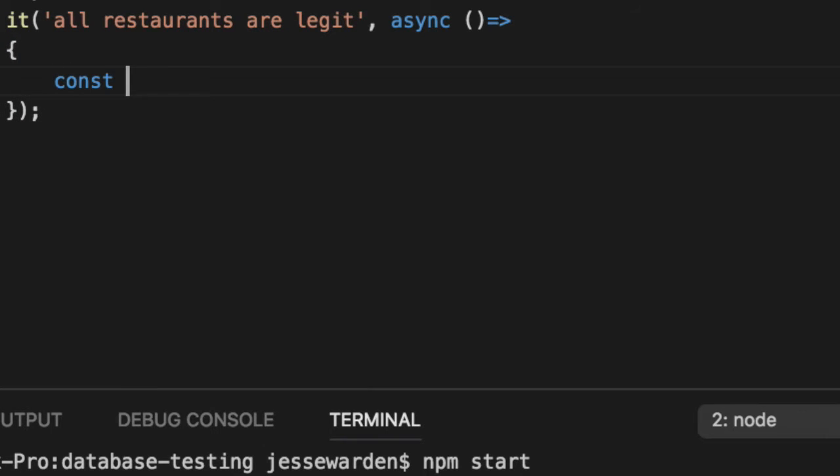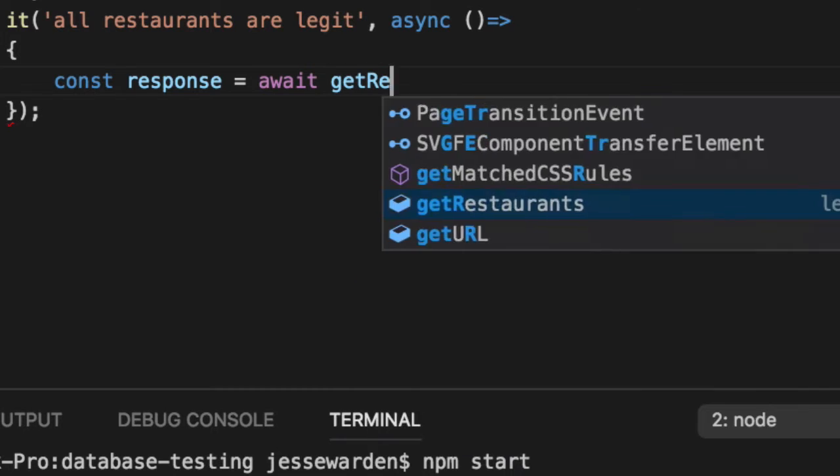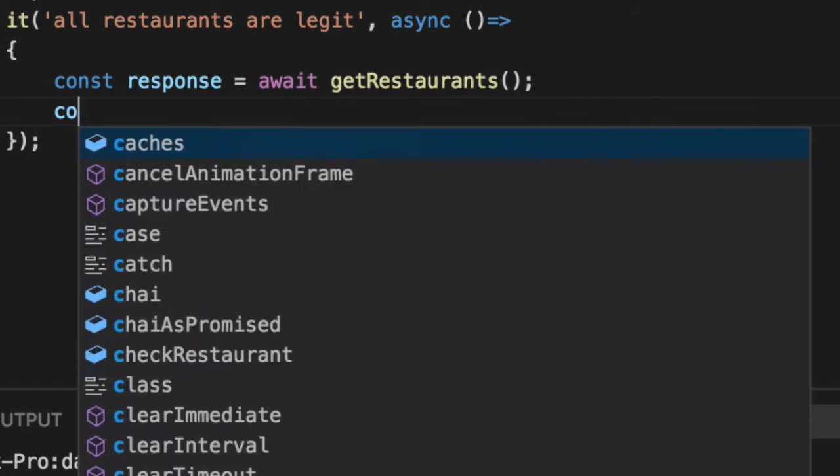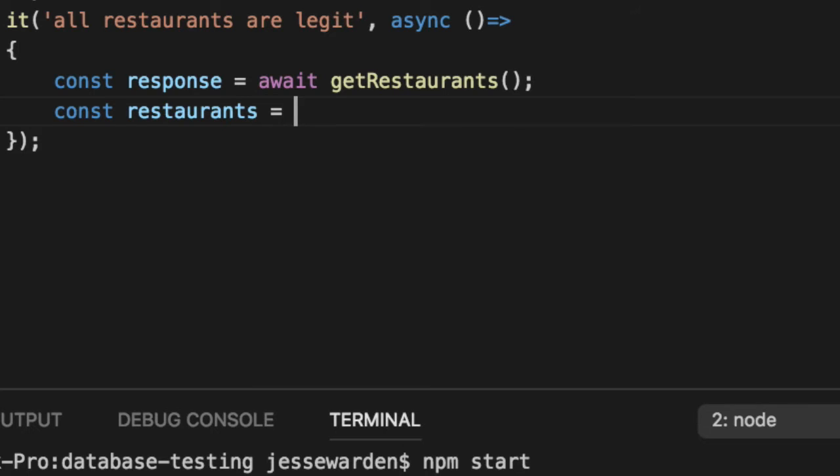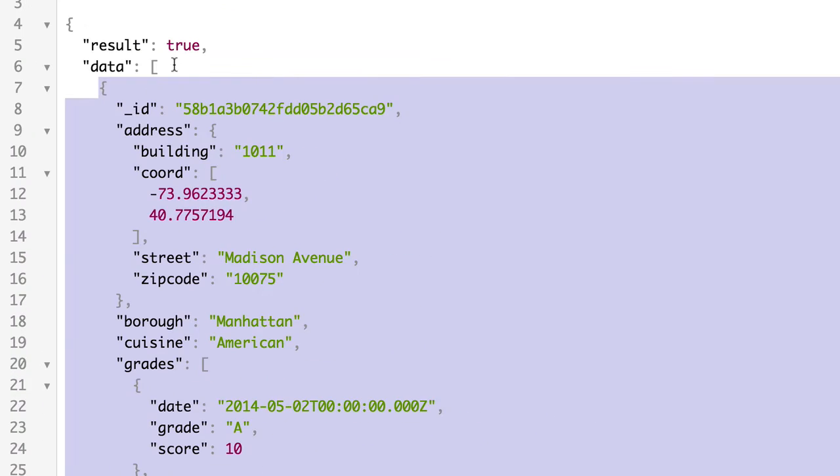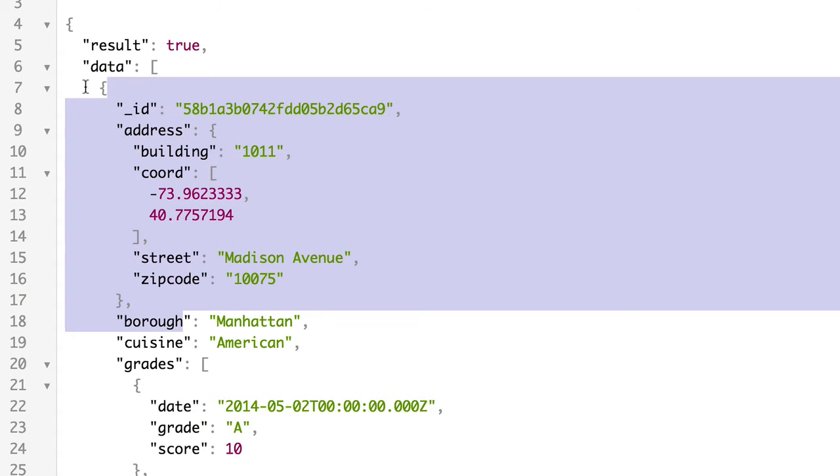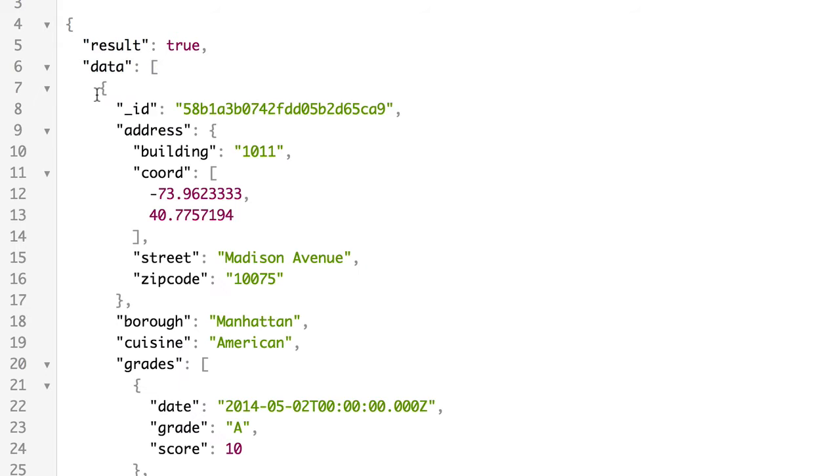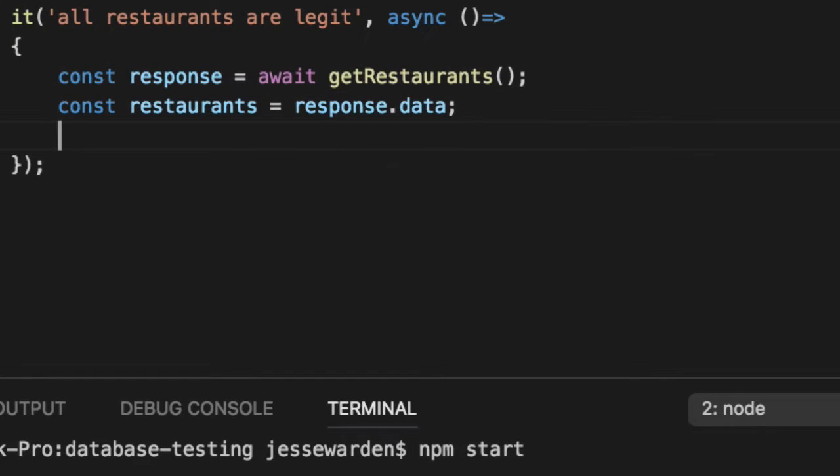We'll get our response from our restaurants. To make it easier to read, we'll set a variable to response.data. Response.data is our restaurants, an array of 99 of these things. If you shrink it, you can see there's 99 big chunks of JSON here.